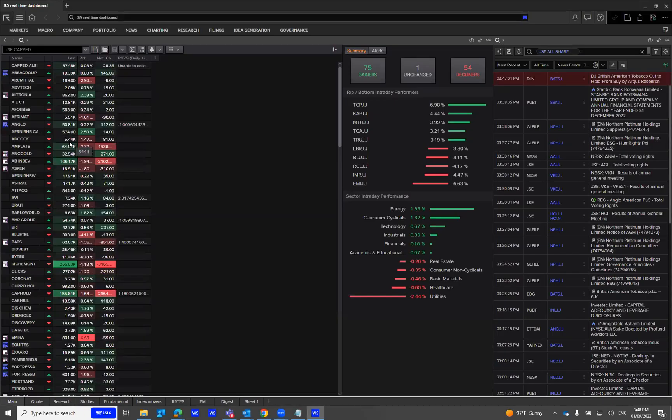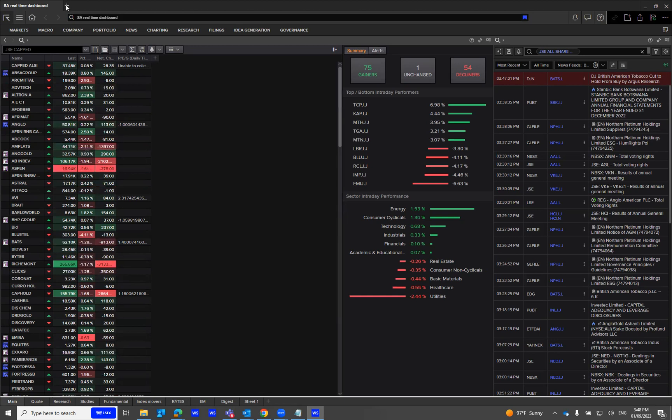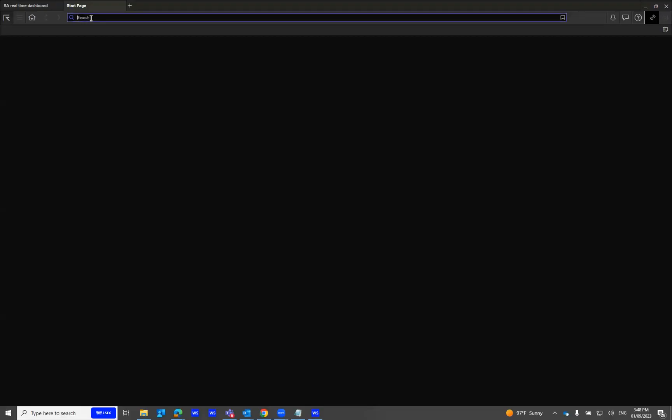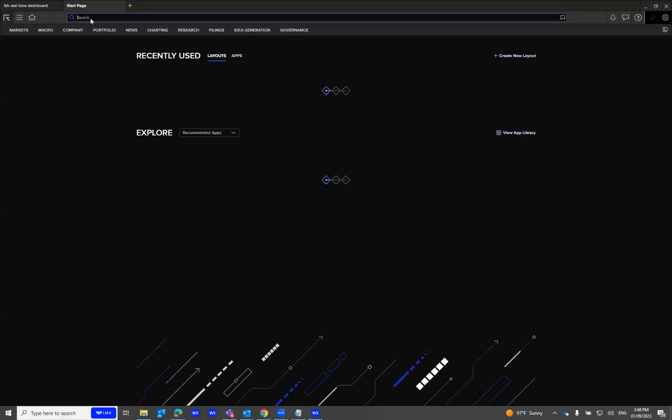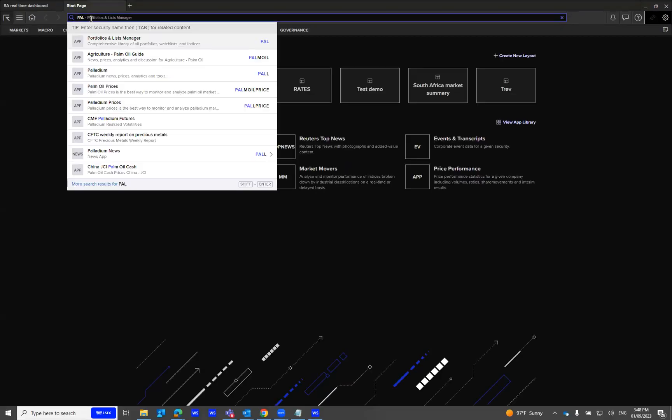Hi, I'm going to talk about an application called Portfolio and List Manager Application. To get started, open your search window. You need to type in P-A-L, which is known as Portfolio and List Manager Application.